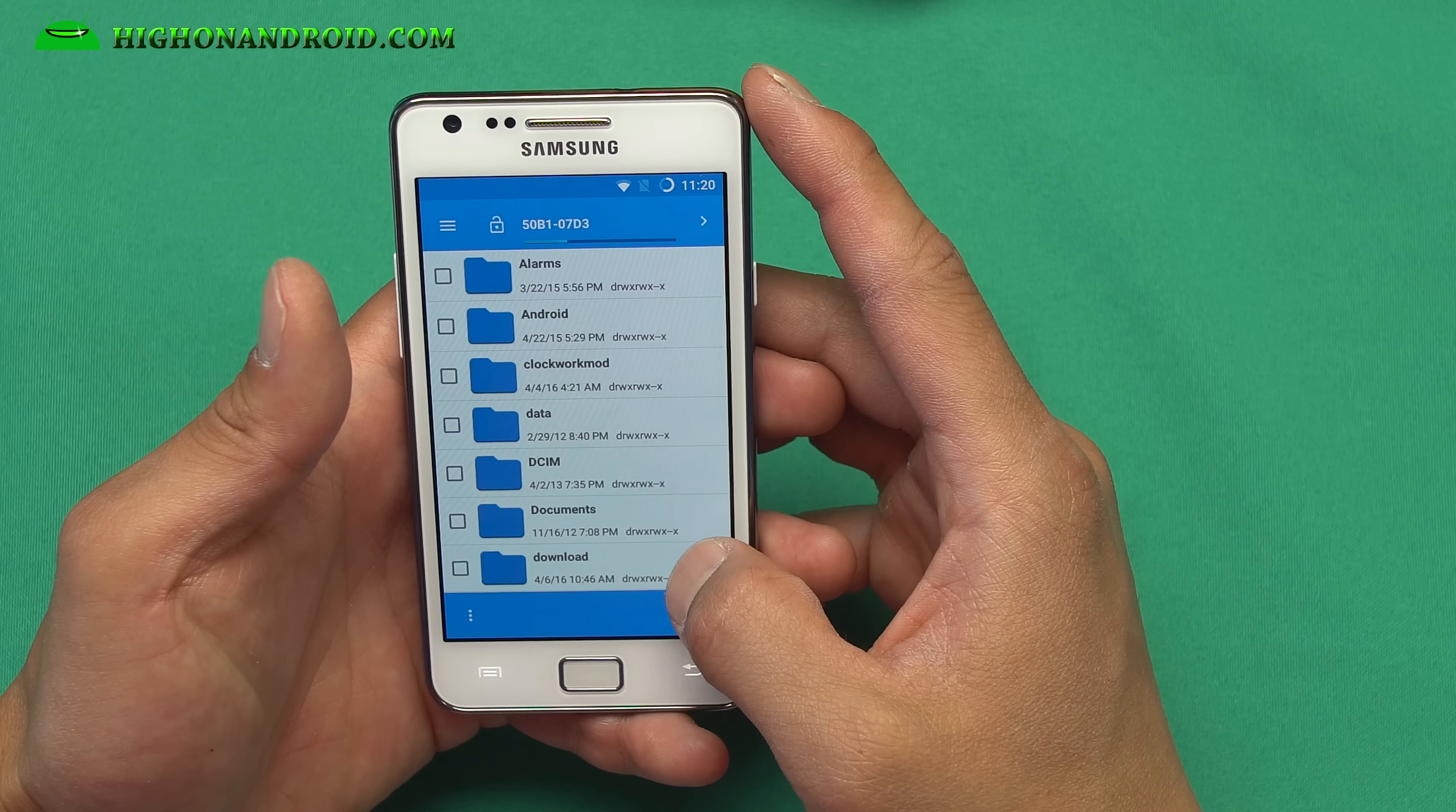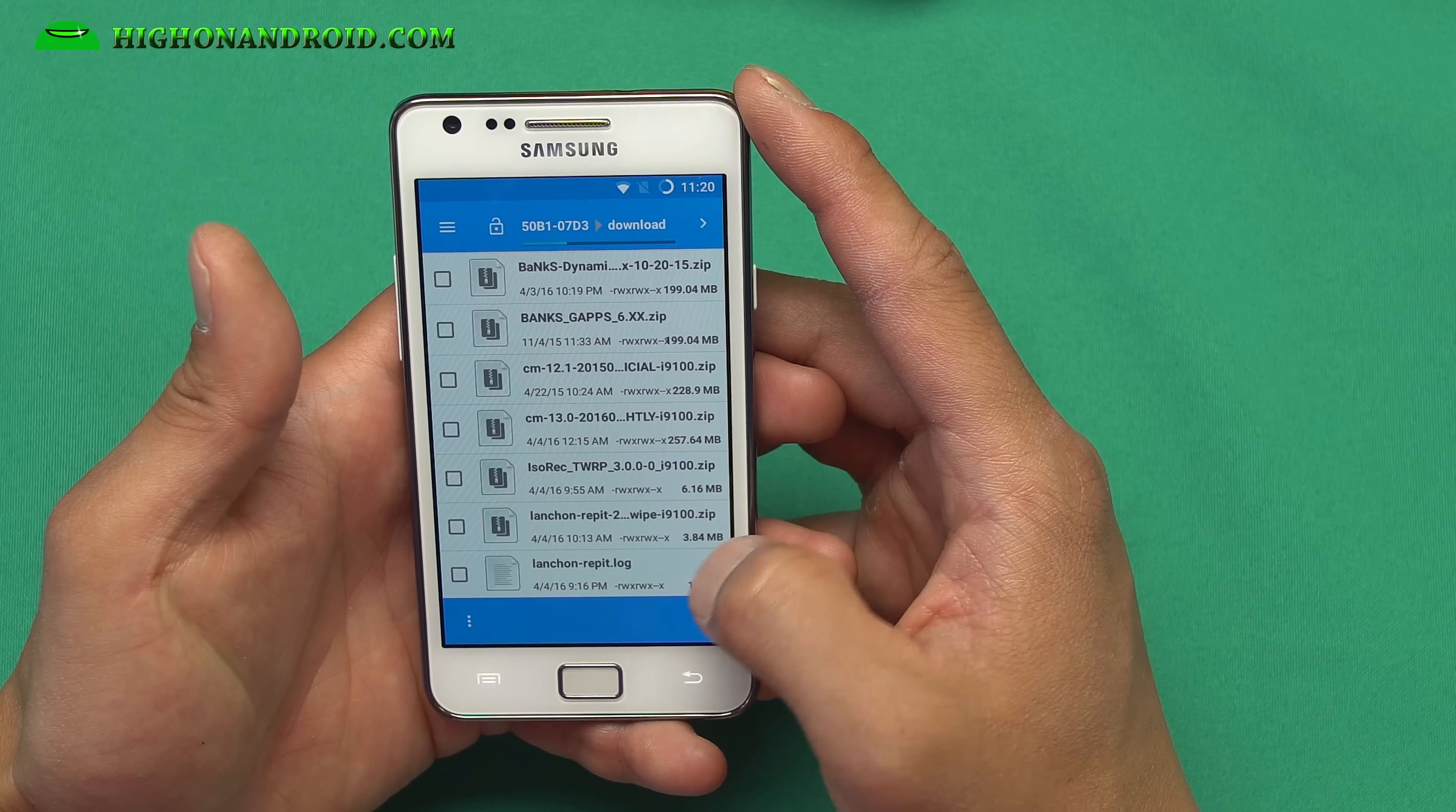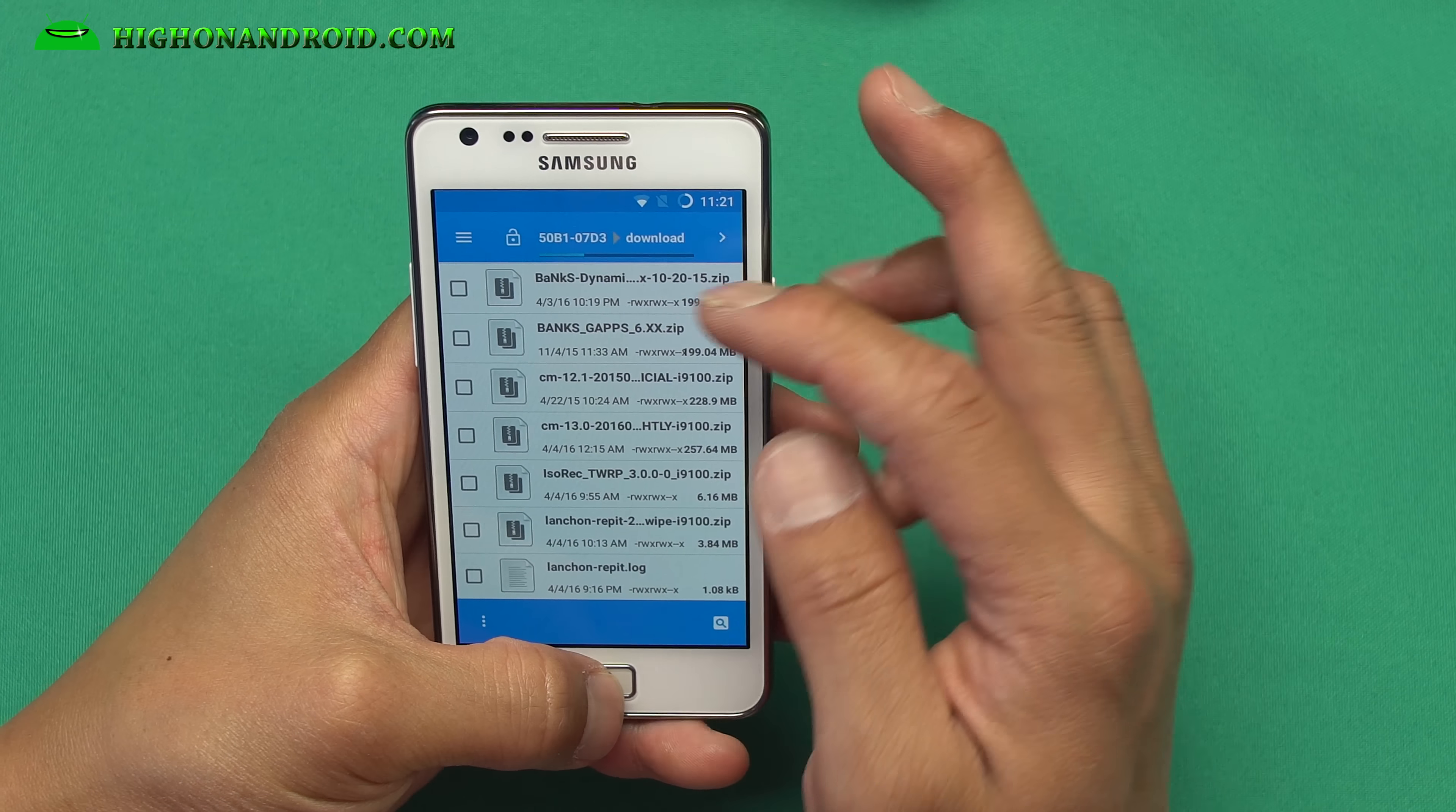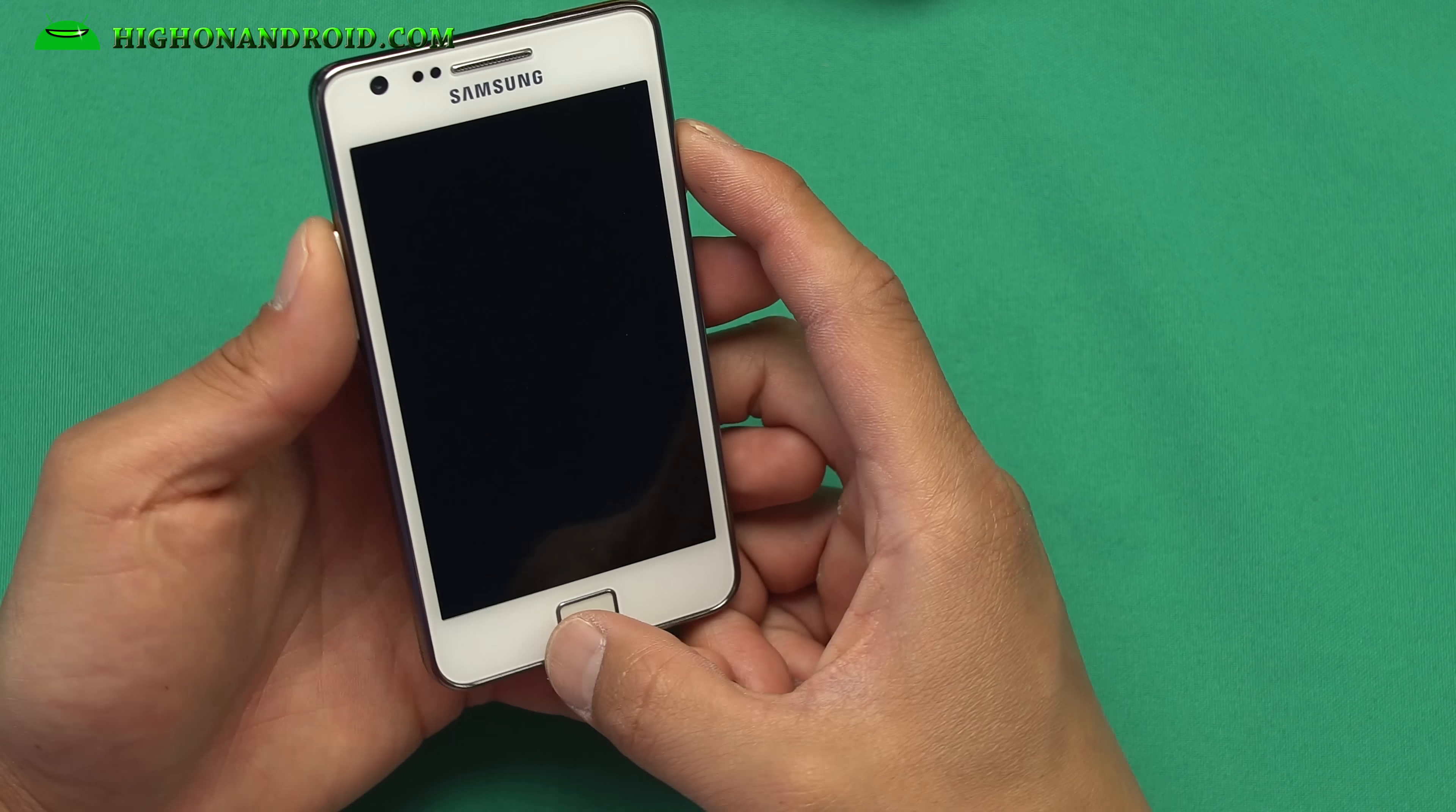Alright. Before you do this, go ahead and download all the necessary files. You will need ISO REC TWRP, you'll need launch and repartition zip, download the CM13 ROM, and you need Banks G apps. Banks Dynamic or Banks G apps. So let's go ahead and do this. And this will be the same thing for all the Marshmallow ROMs out there for the Galaxy S2 GT-I9100. So you will have to do this at one point to install Marshmallow ROMs.